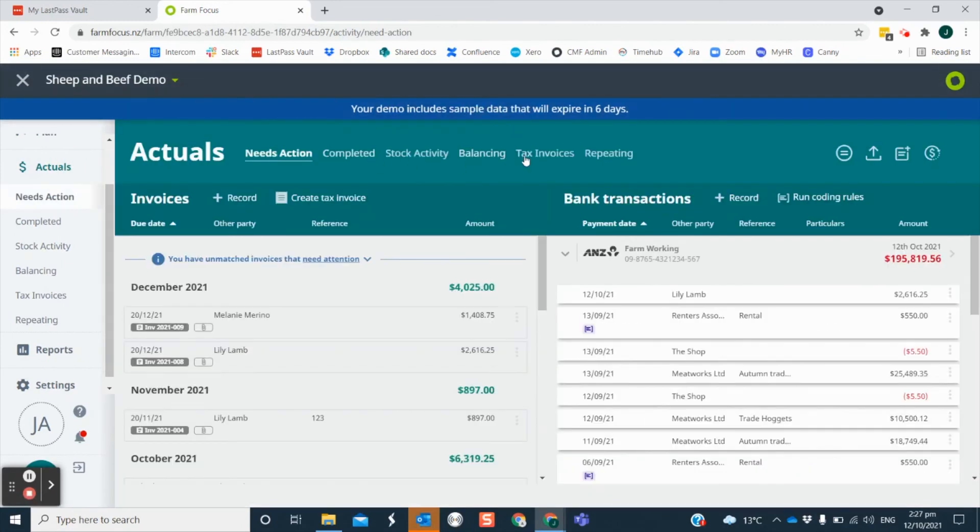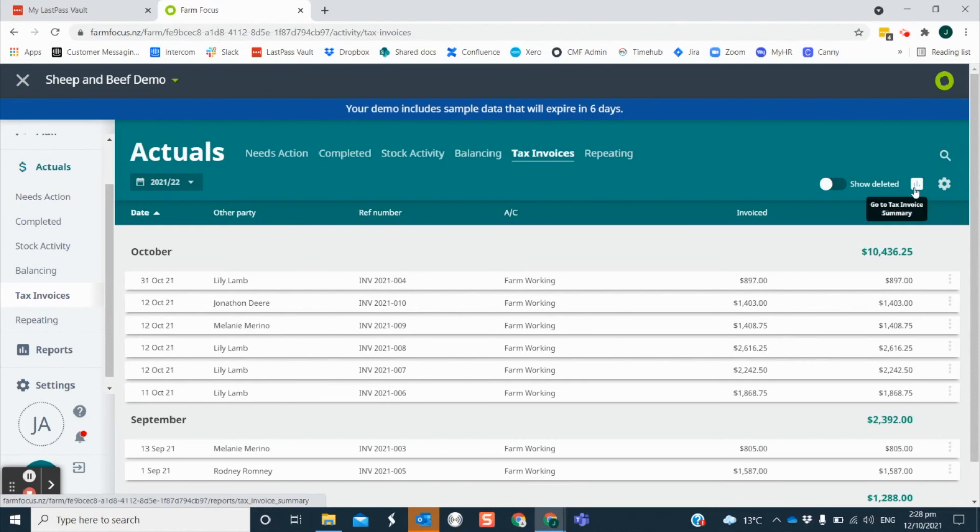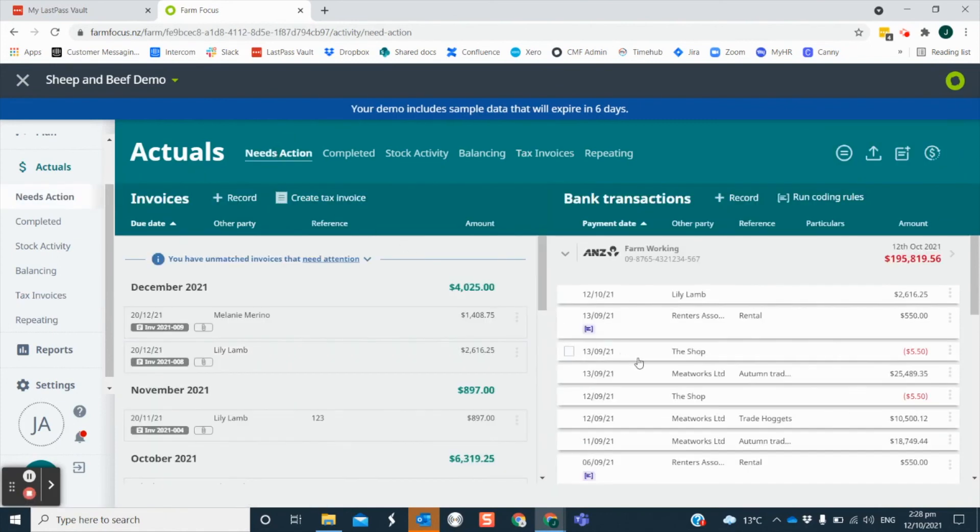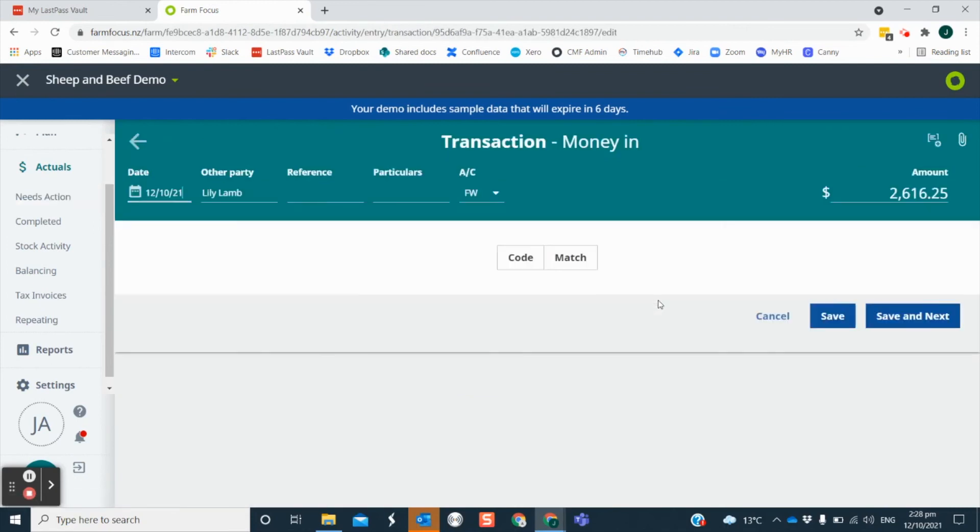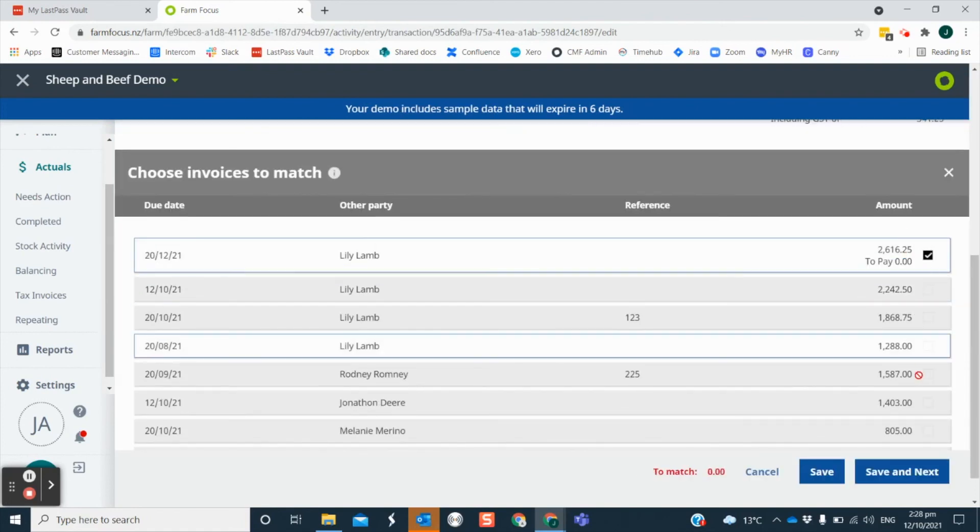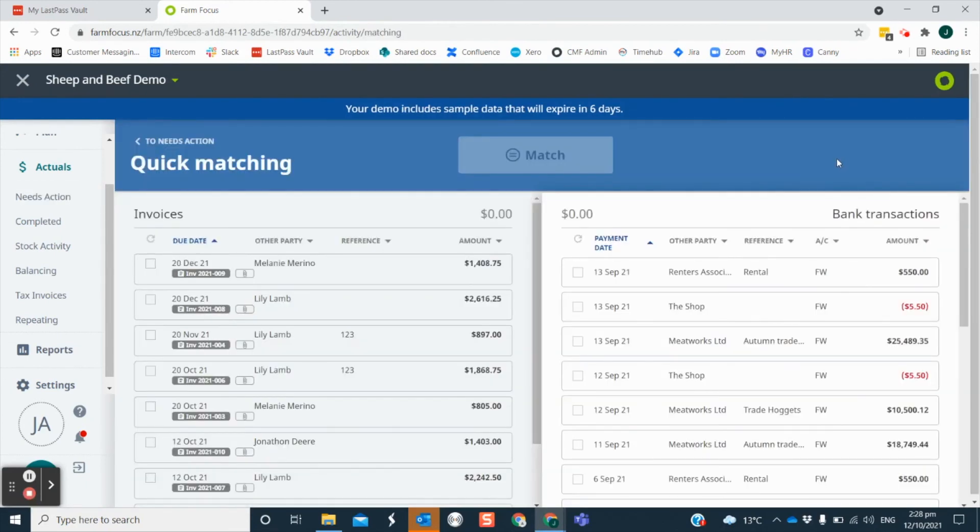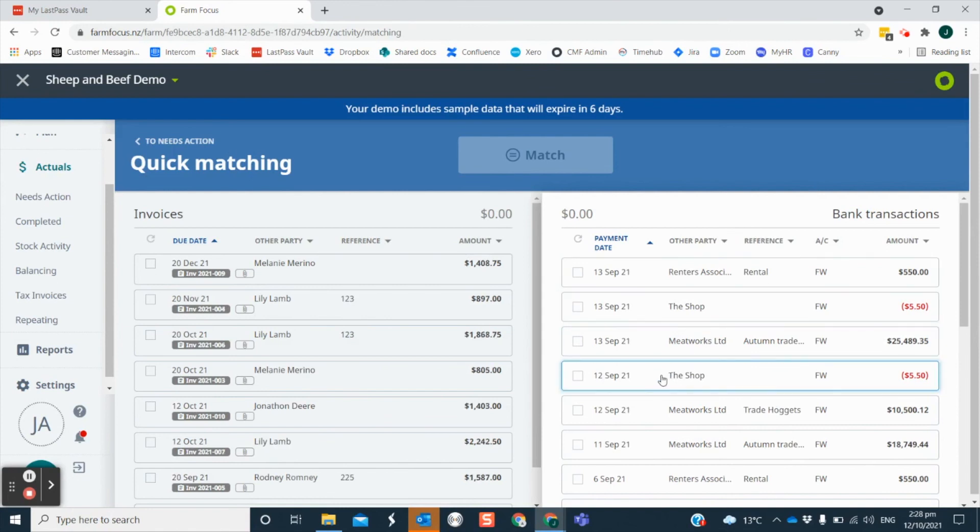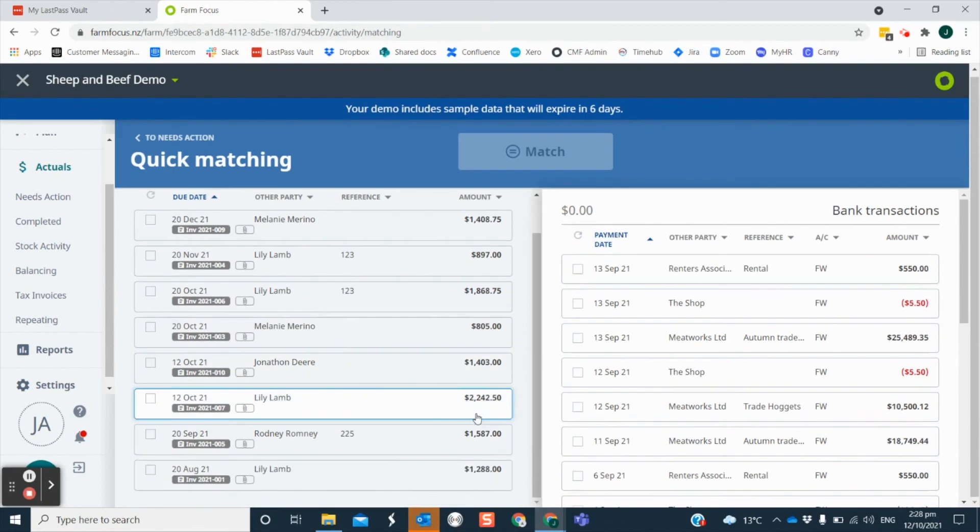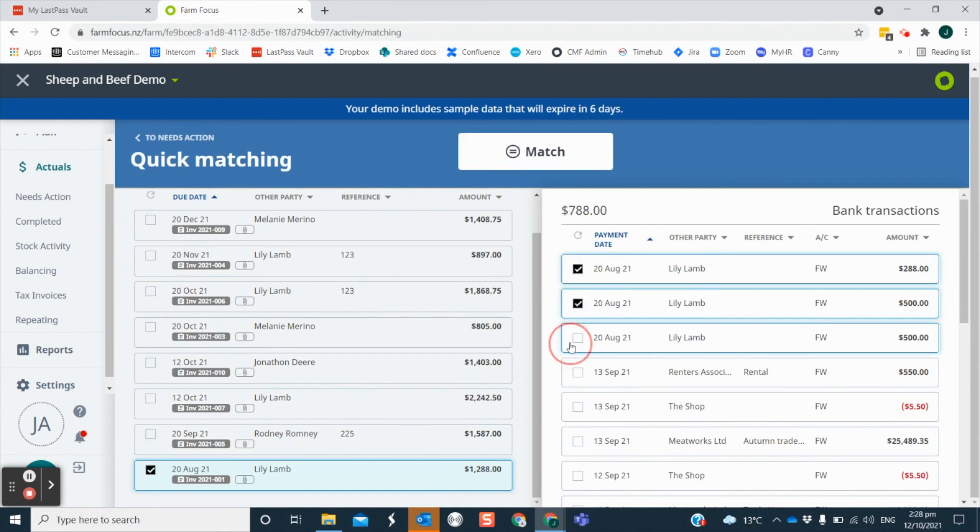In the tax invoice tab of your actuals, you can also quickly navigate to your aged debtors from there. When transactions are paid through to your bank account, you will match them to the tax invoice, either from within the transaction or the invoice by clicking the match option. You can also use the quick matching option. If the customer has paid one bank payment which covers multiple invoices, you can click all the invoices to match to one transaction. This also applies in reverse. You can match several bank payments to one invoice.